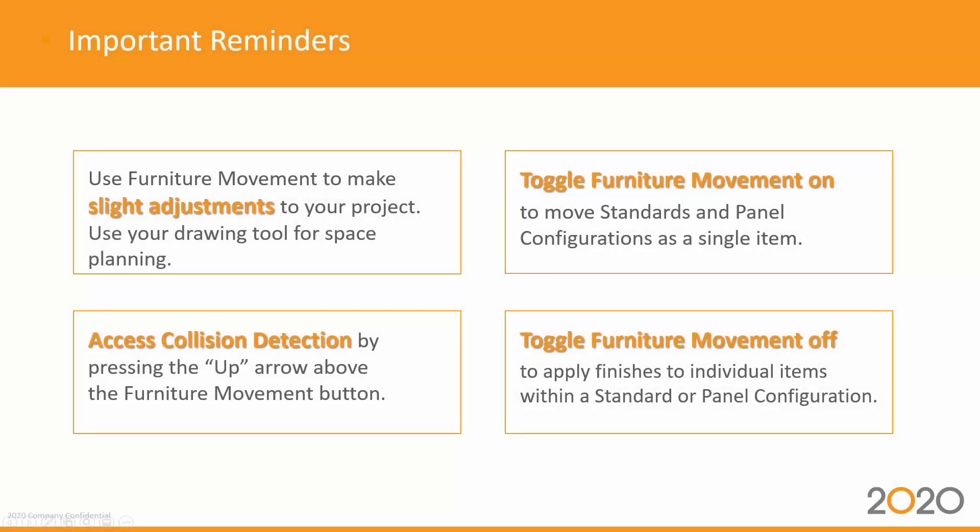Some important reminders: use furniture movement to make slight adjustments to your project. Use your drawing tool for space planning.